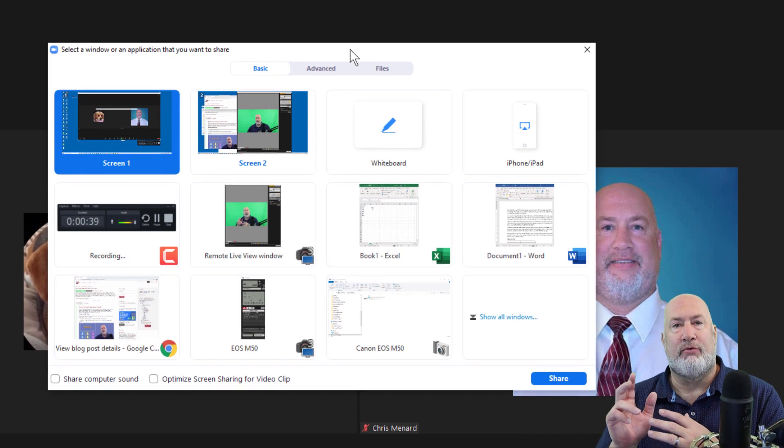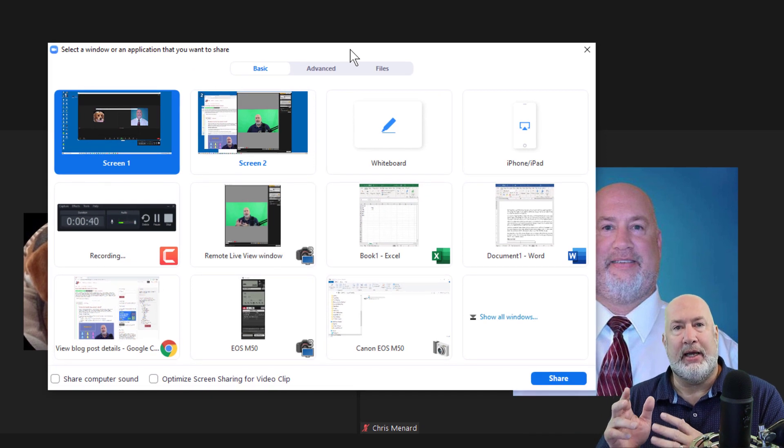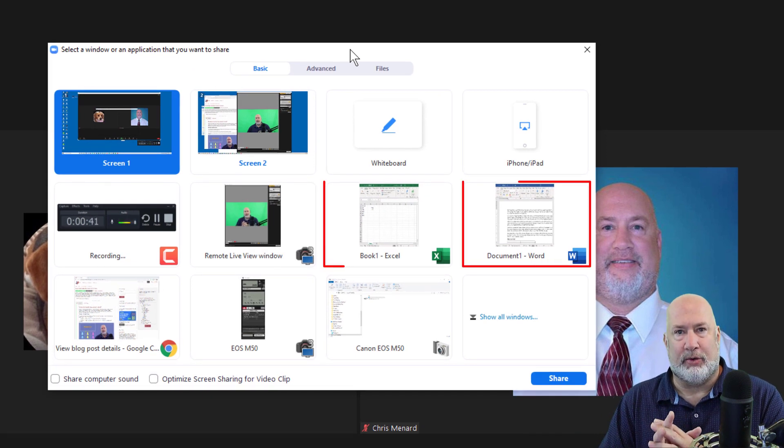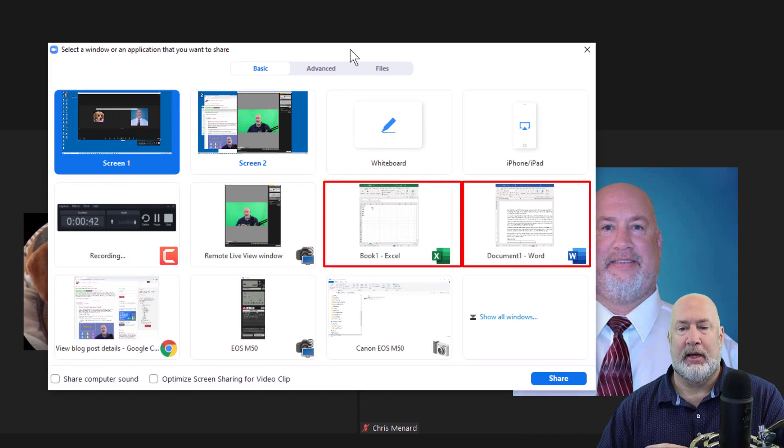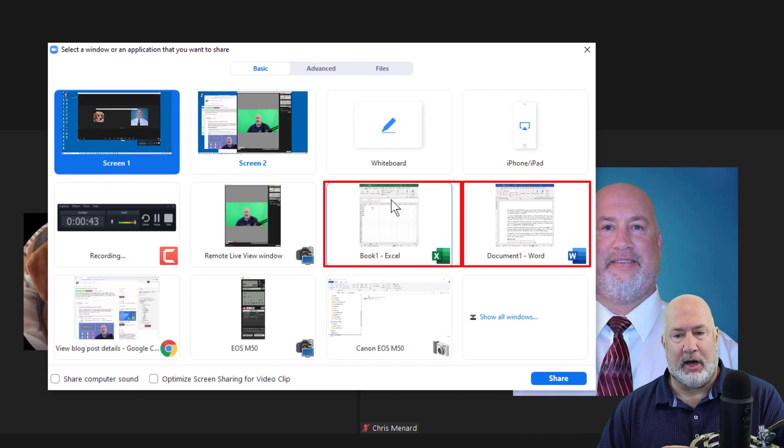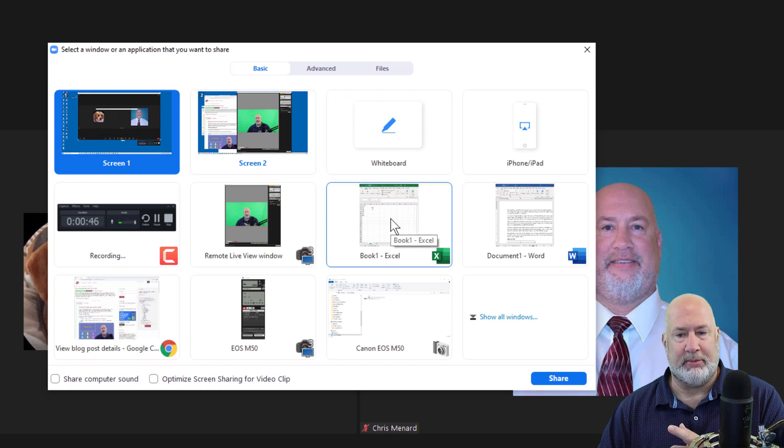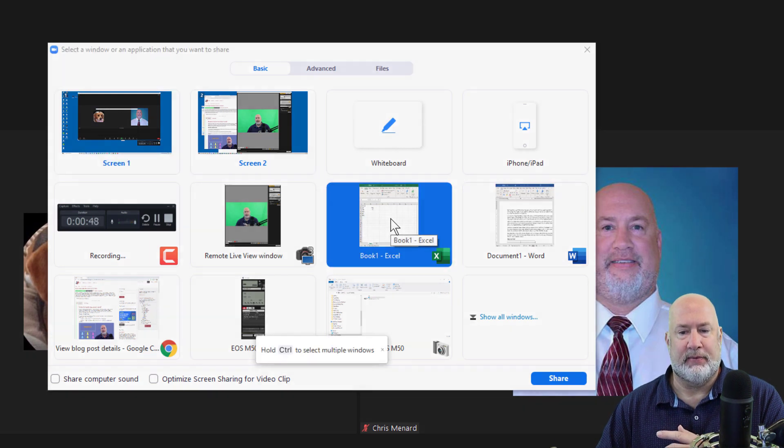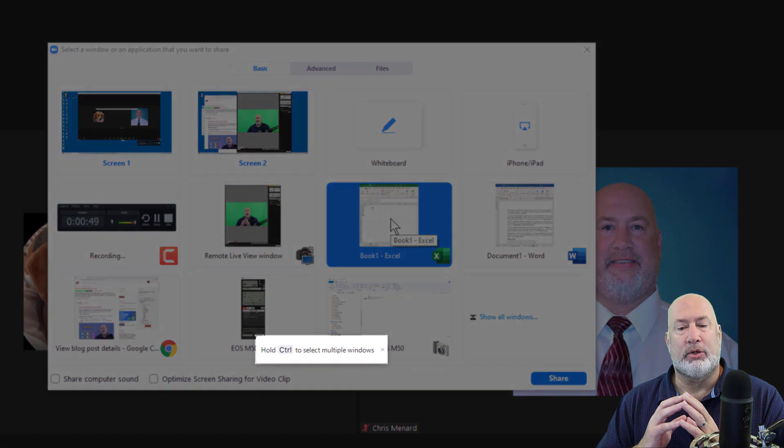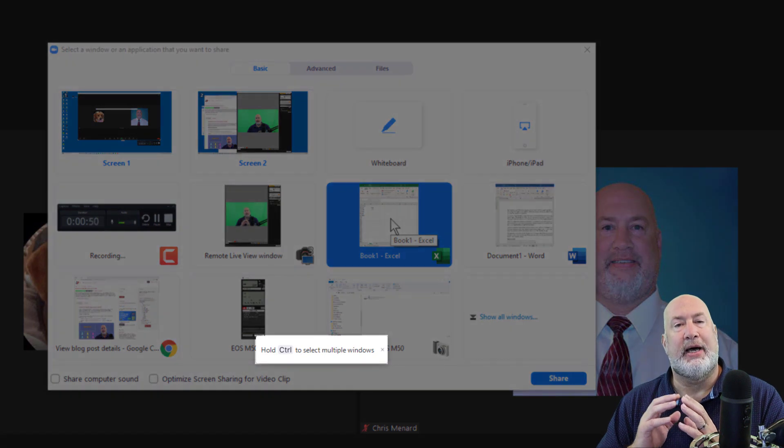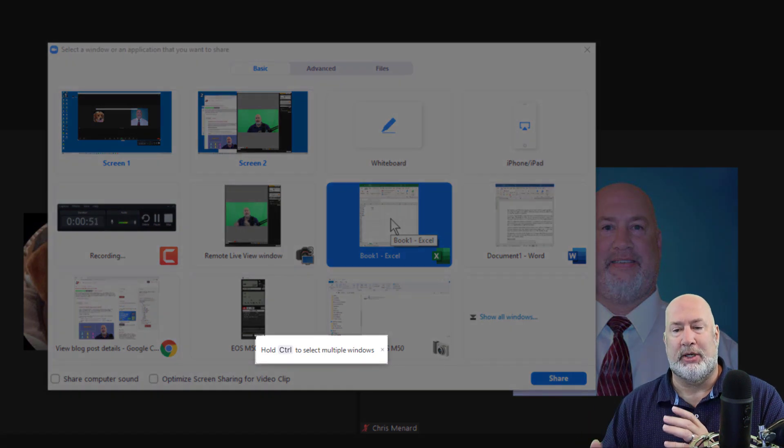I have Word running and I have Excel running. I'm going to click on my Excel Book 1, but watch the message I get when I click this.